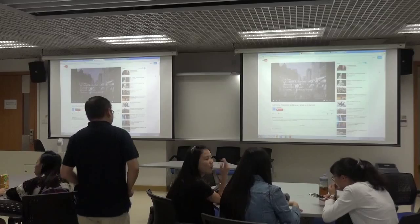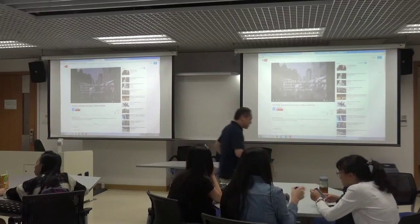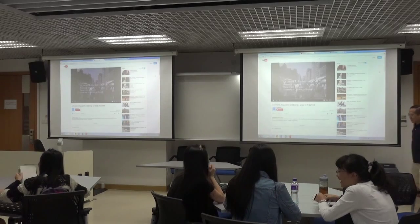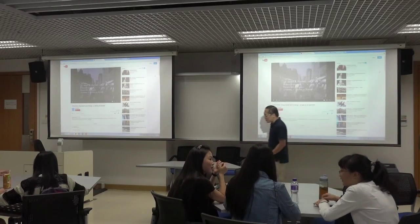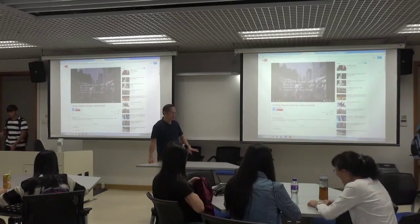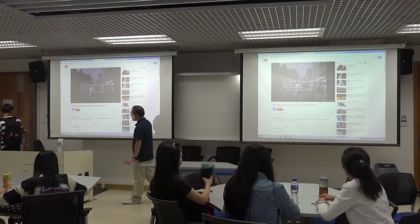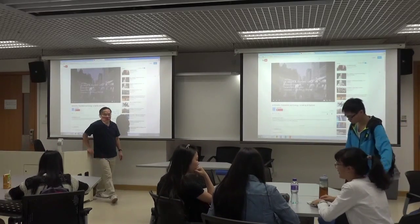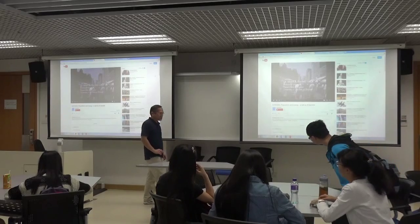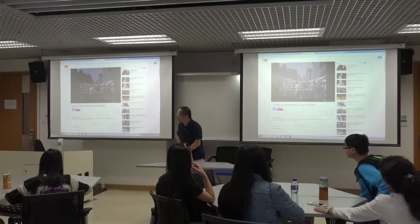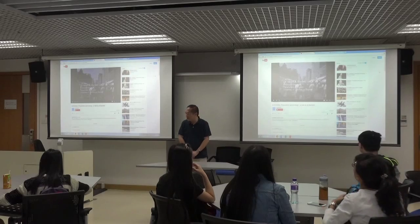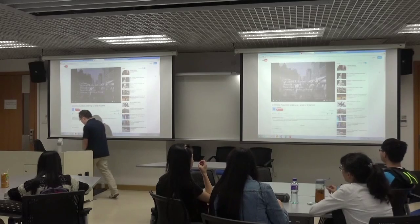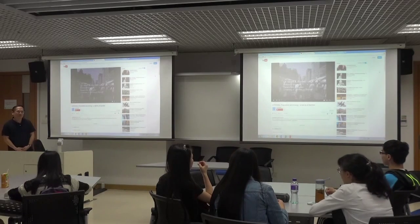Welcome back to this second-last class of the semester. This is Mathematics 113, Section 7, week number 14, day number 27. All together we have 38 days in the semester, and I have reserved something very interesting for you today.